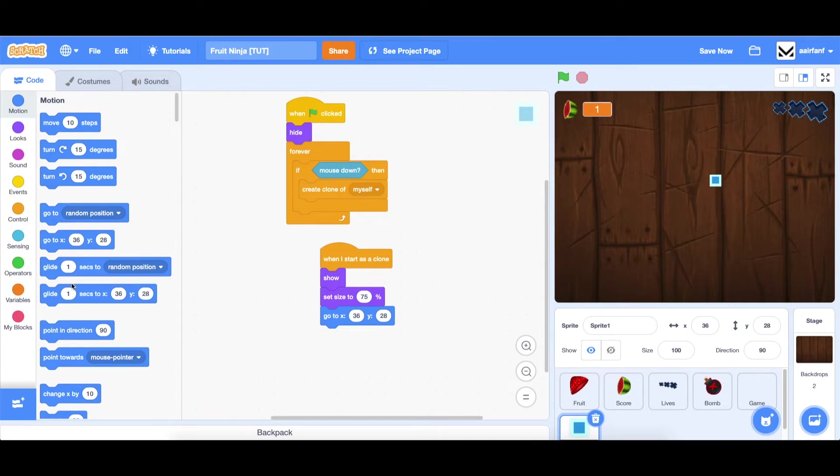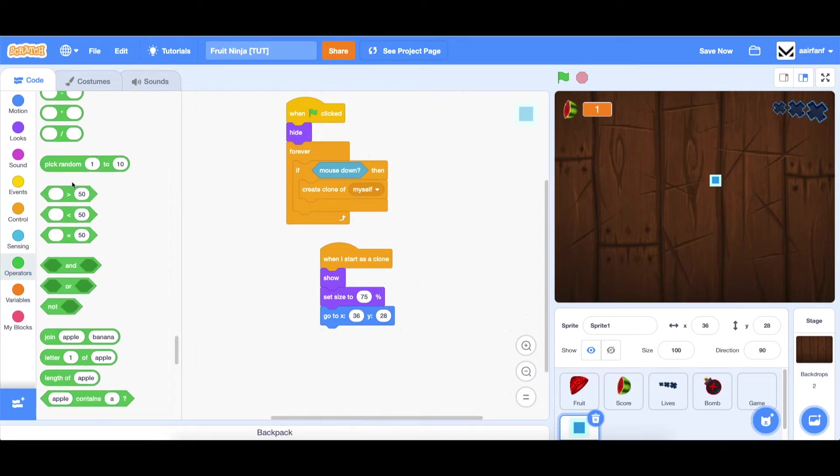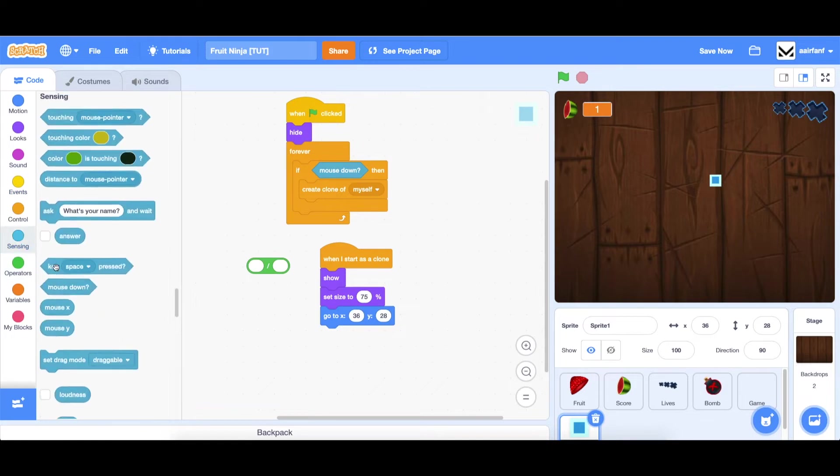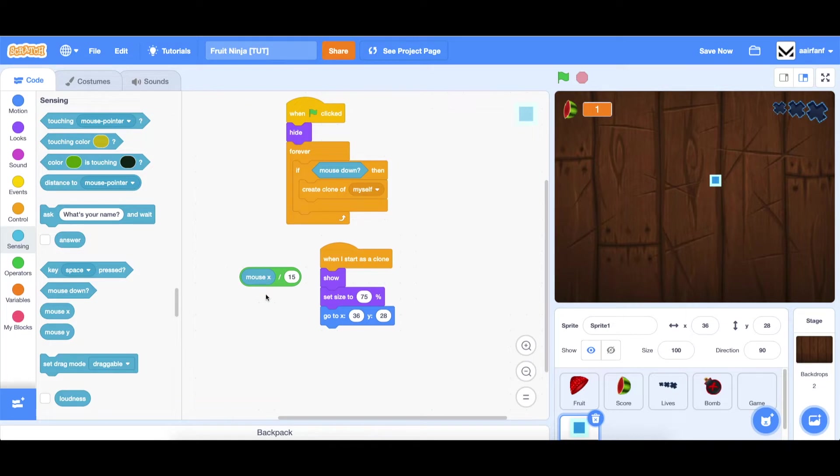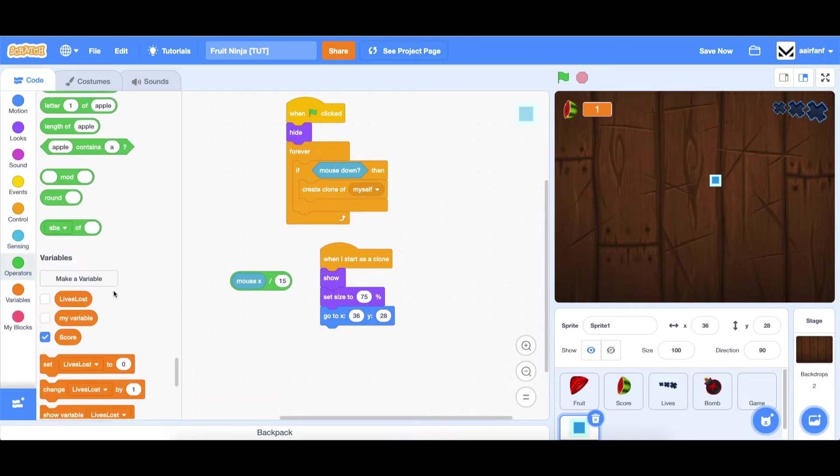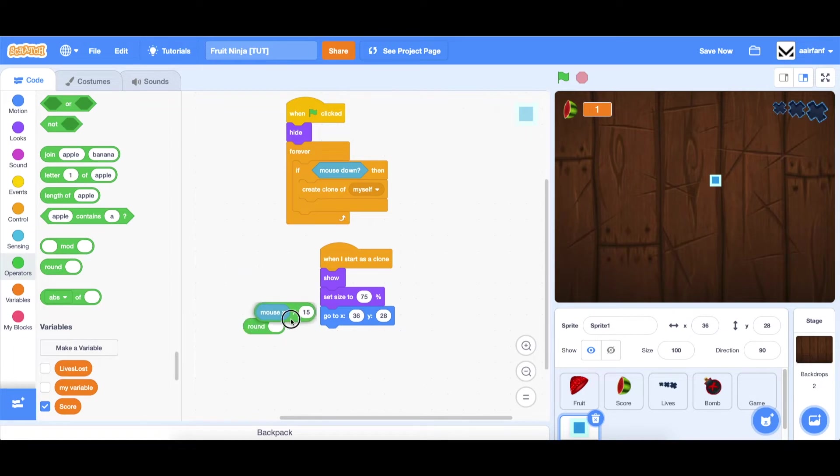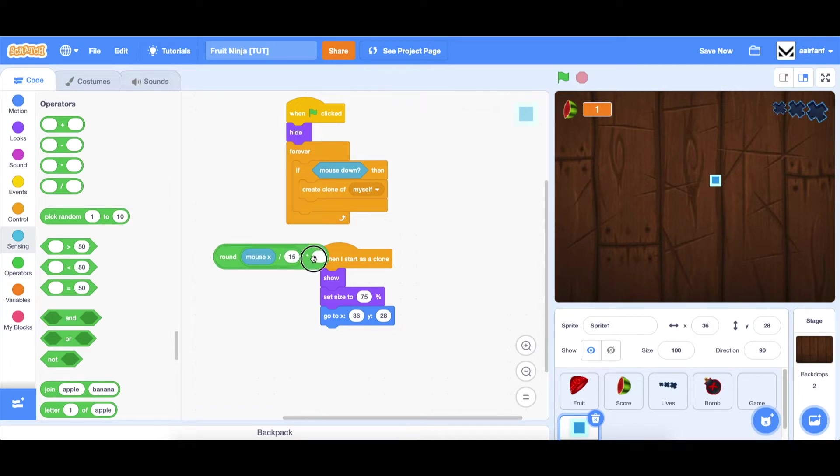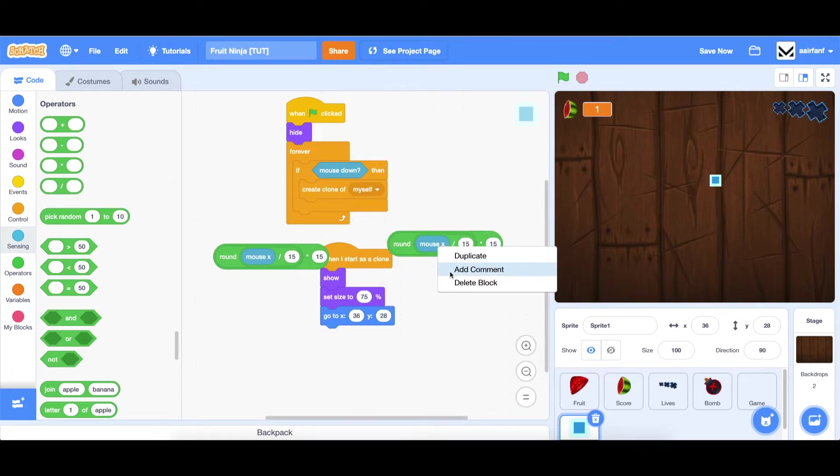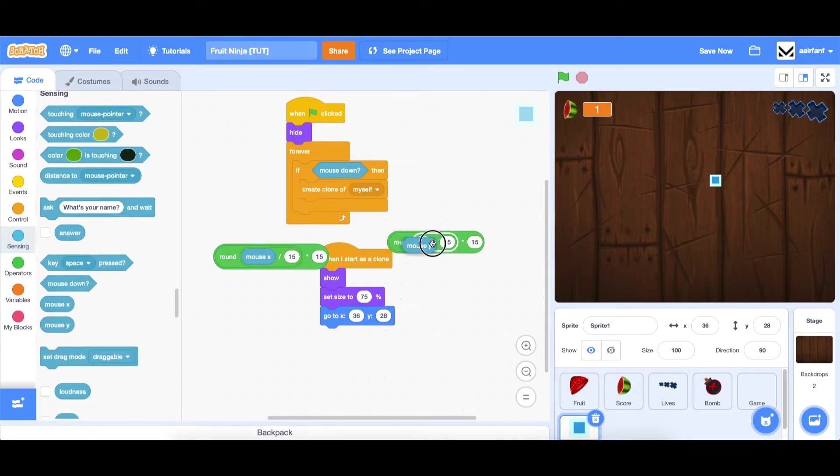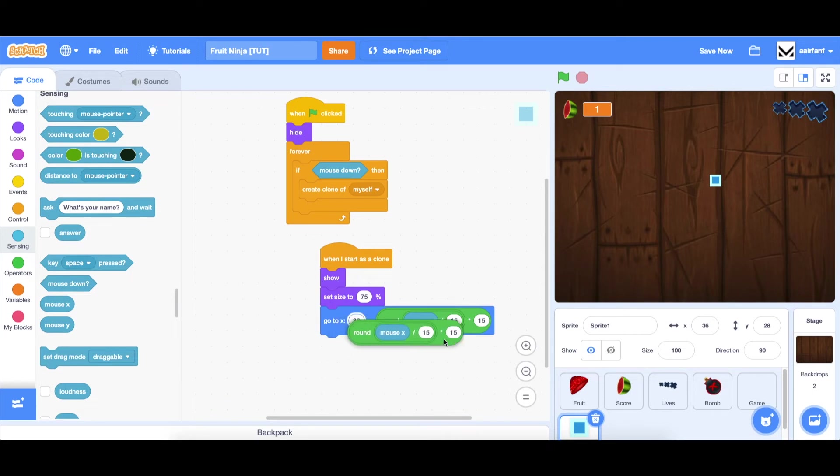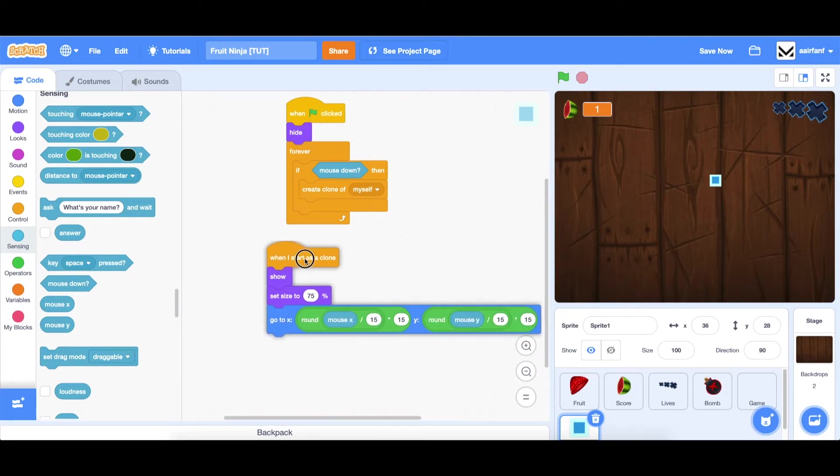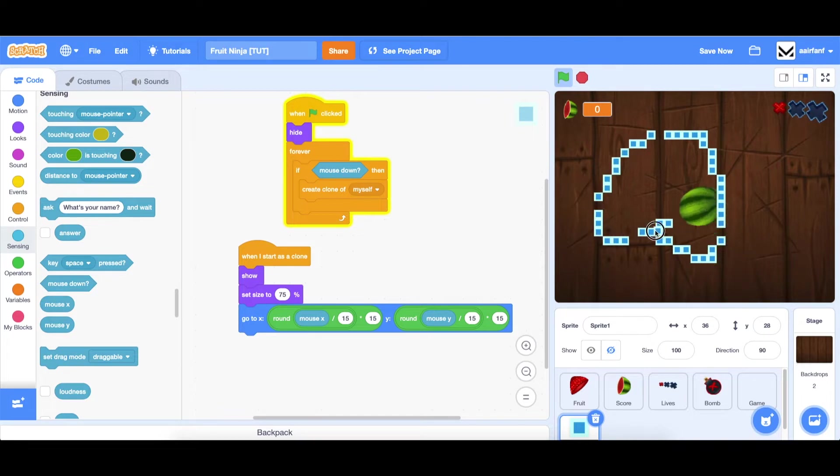We're going to be basically creating a grid type system for these particles. Take the mouse X, divide it by 15, since that's the width of the square, then go to operators, round this number, and then multiply the whole thing by 15. You can duplicate this and change it to mouse Y by going to sensing and dragging in that mouse Y. You can see that it follows in this grid system.